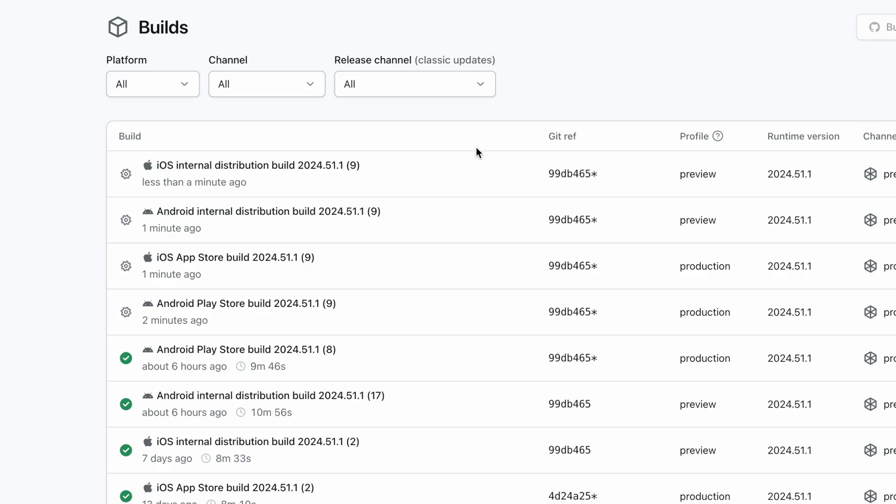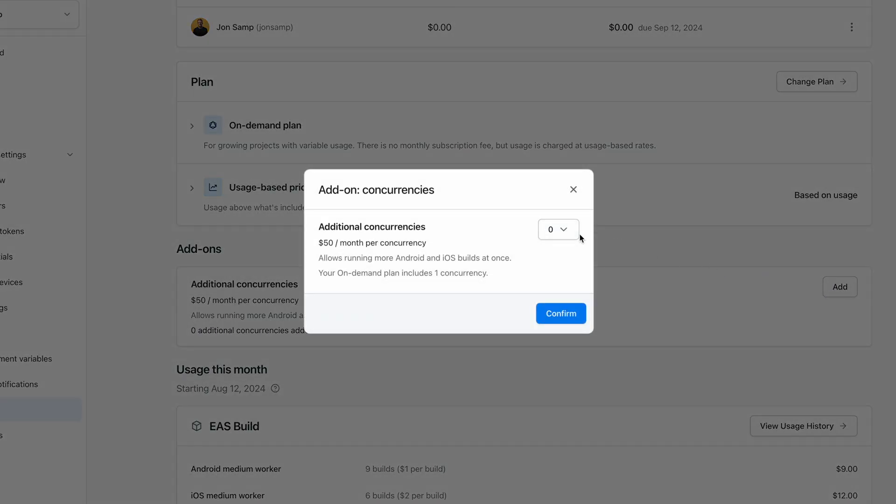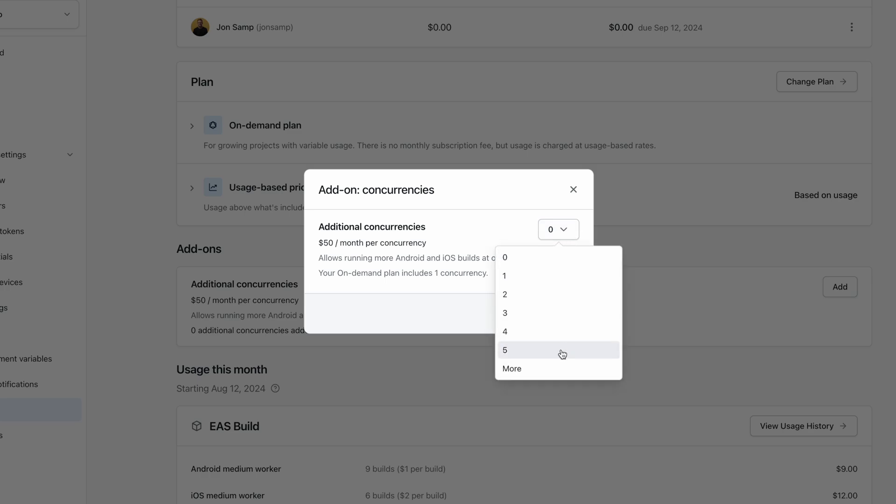I want to talk about how you can build more at once with concurrencies. Since people need to build Android and iOS builds for staging and production at once, it's really convenient to have them build all at the same time. Previously, we offered the ability to buy extra concurrencies at $200 per concurrency. We're happy to announce that we're lowering each concurrency to $50 per concurrency per month. Also, you can now add those on our billing page — previously you had to talk to us directly, so hopefully this is a lot easier for you and your team.